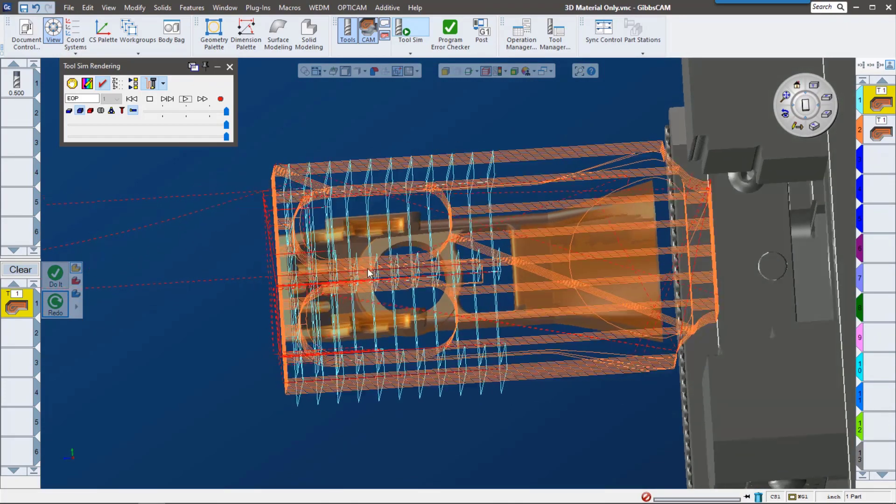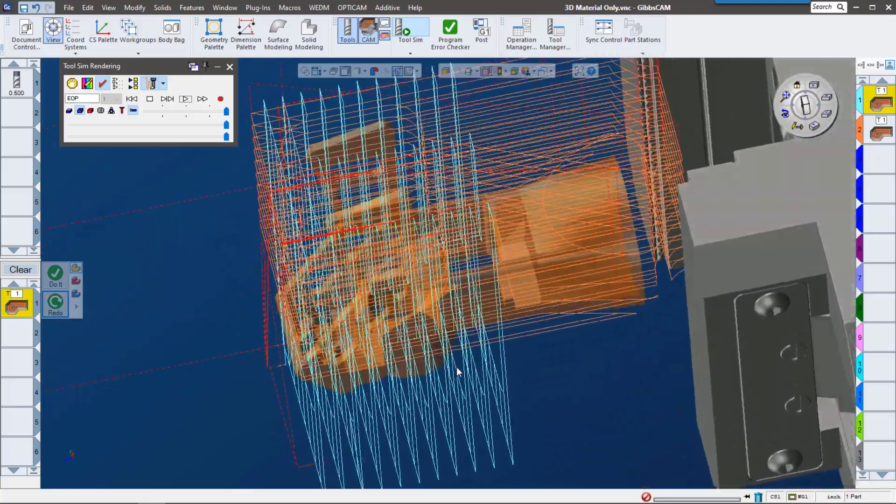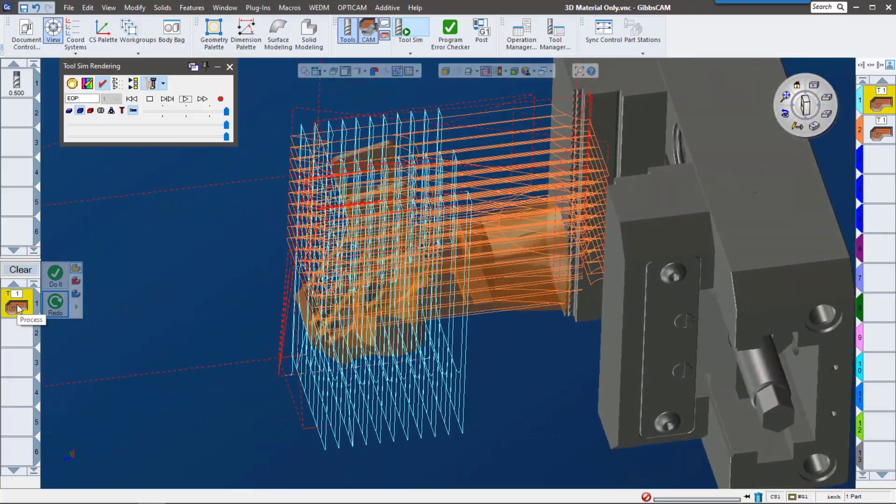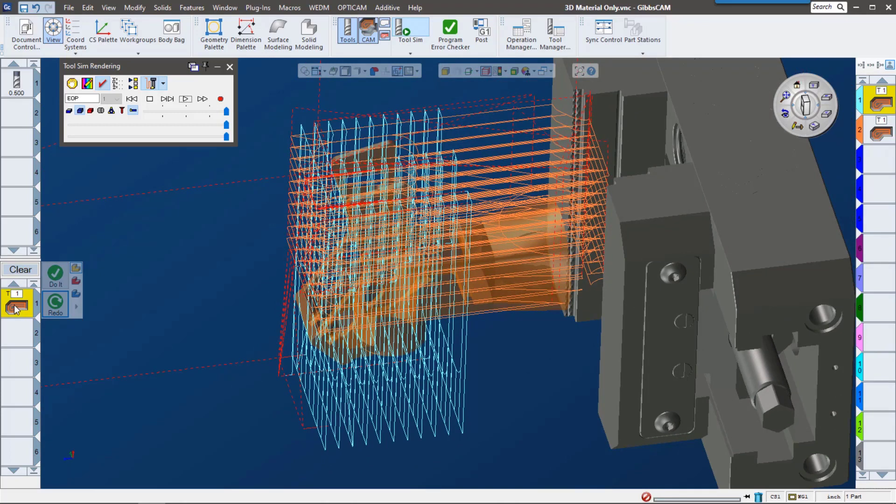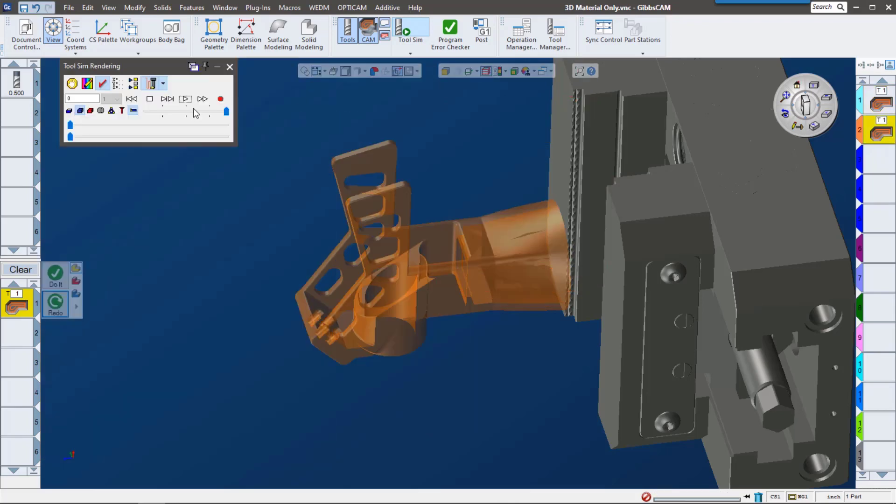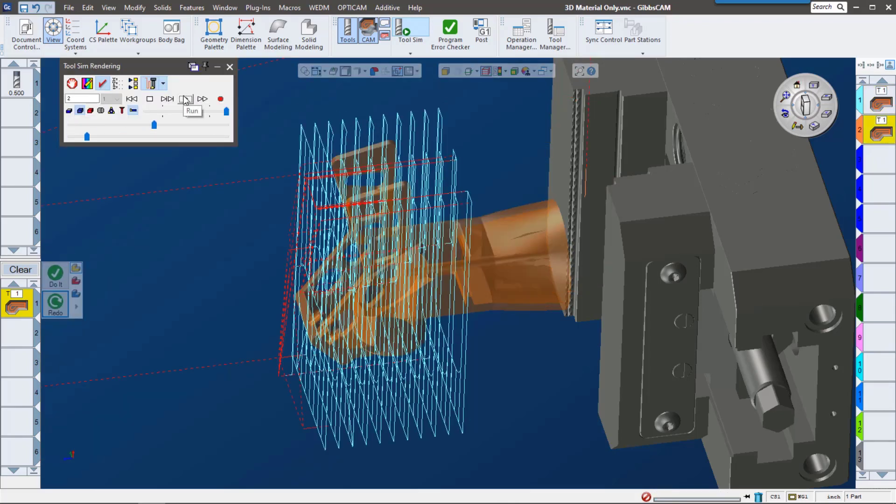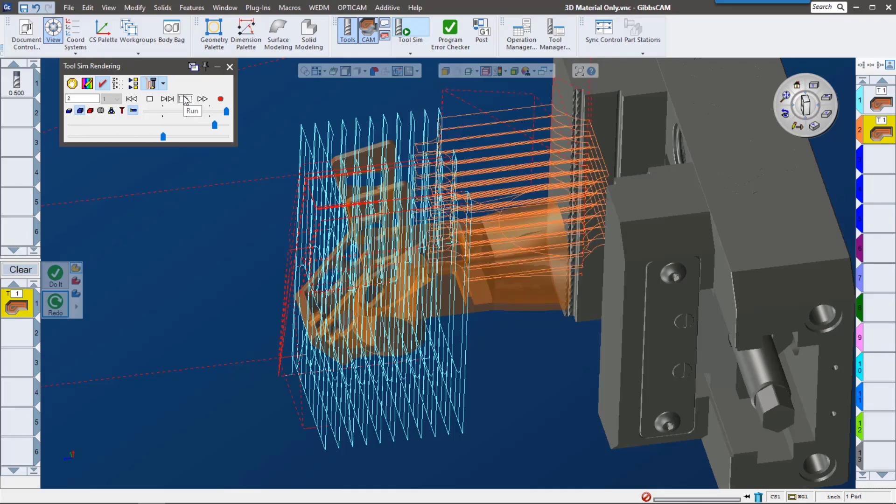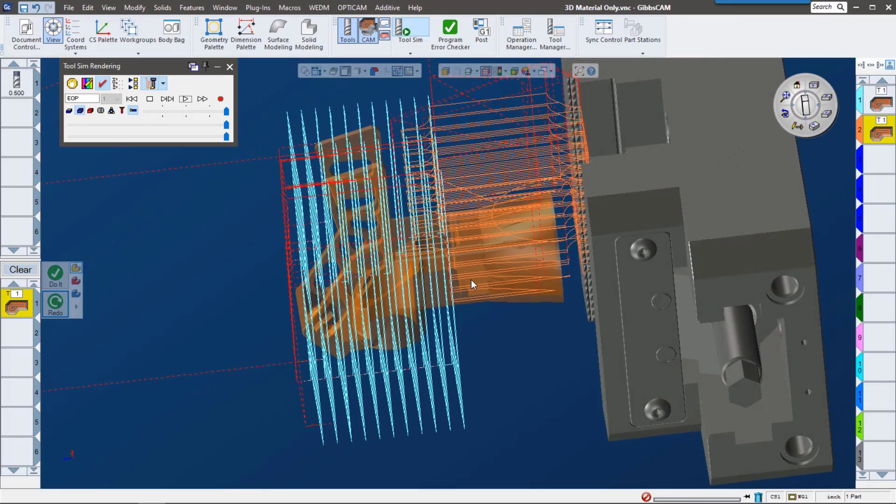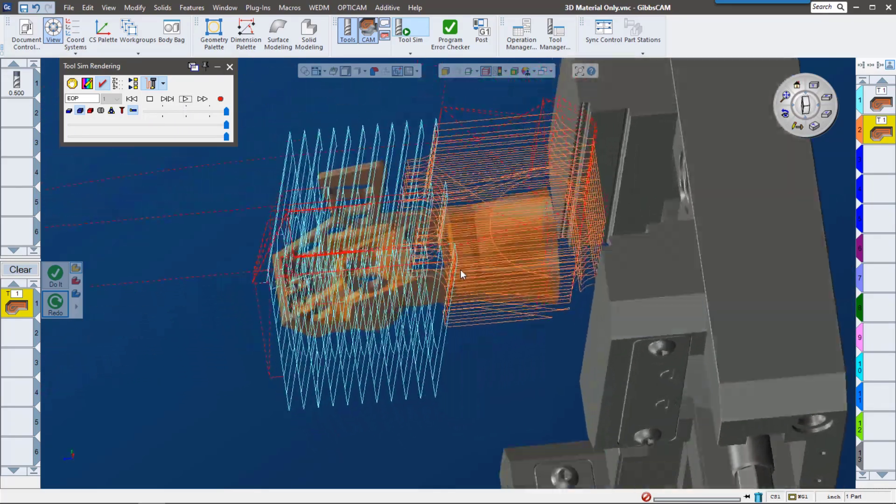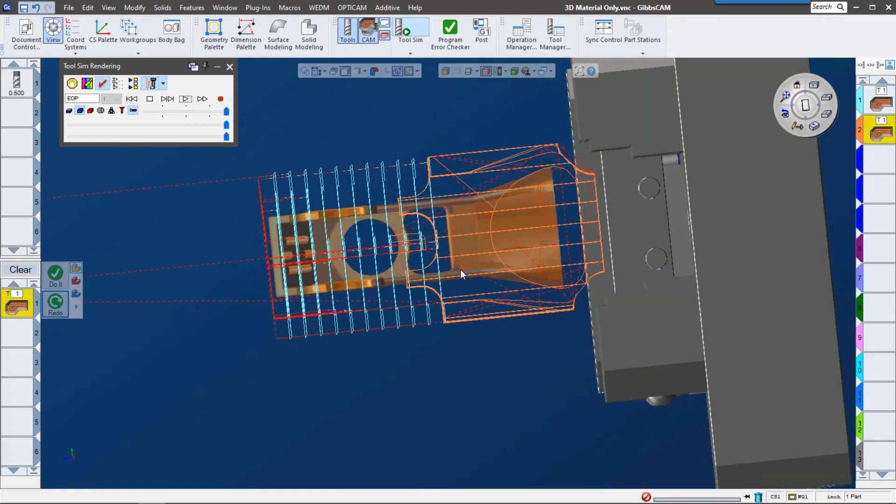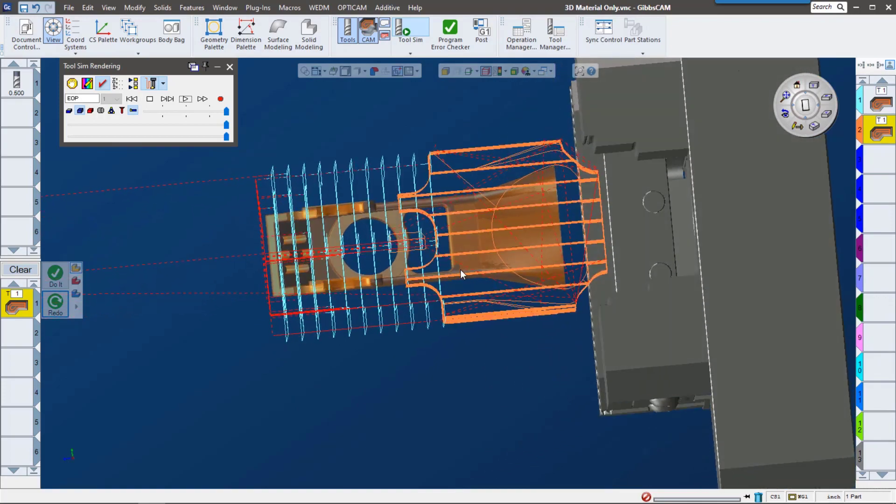In Gibbs cam 14 it's really easy to change that. There's this checkbox that says material only. I'm going to go ahead and redo the tool path. Let's go ahead and play it now. Now we can see how that second tool path only addresses the areas that the first tool path missed.